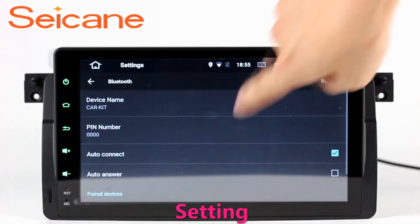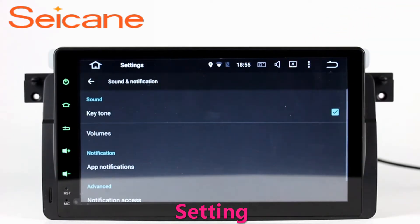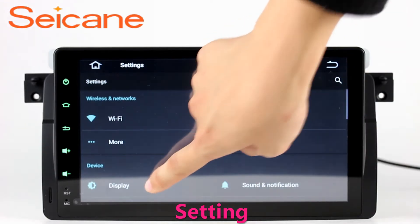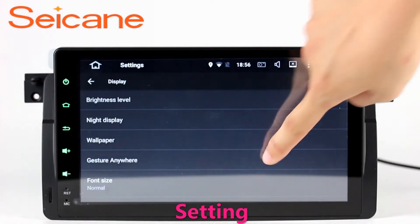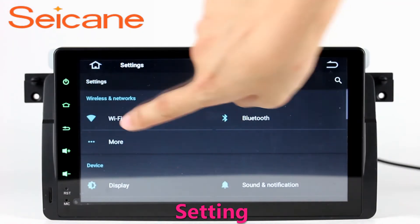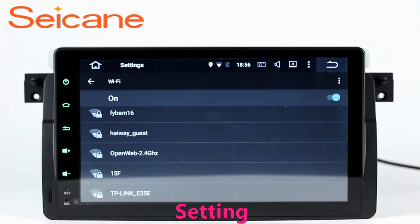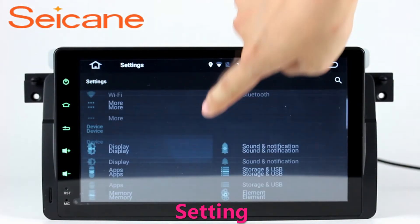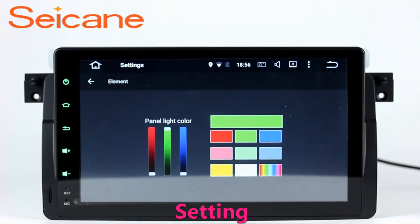Settings. Now we come to the settings interface. You can set display options, DIY your favorite panel light color in the element interface, set security options, set GPS options, set EQ values, and set steering wheel control buttons, and so on.